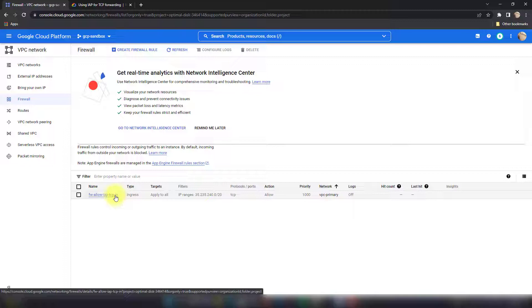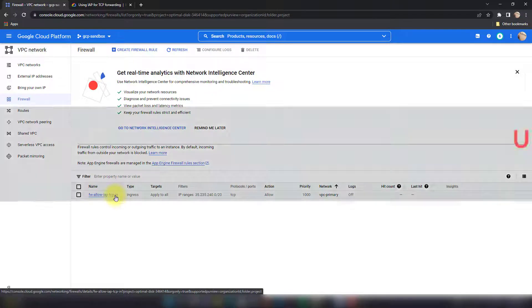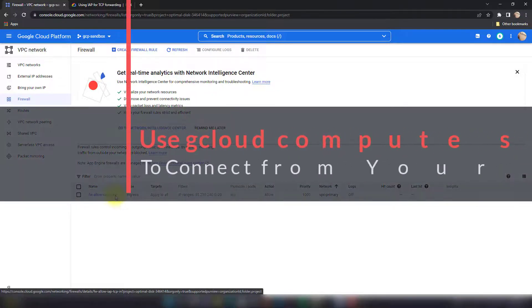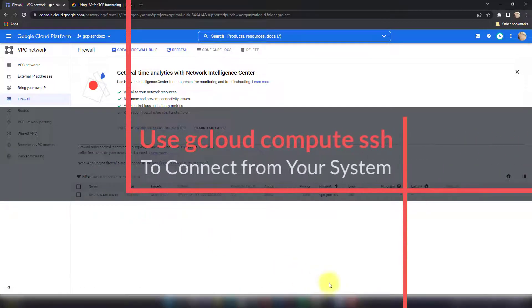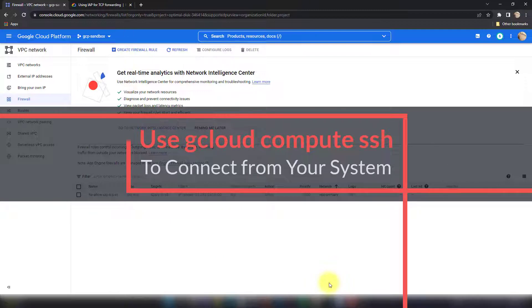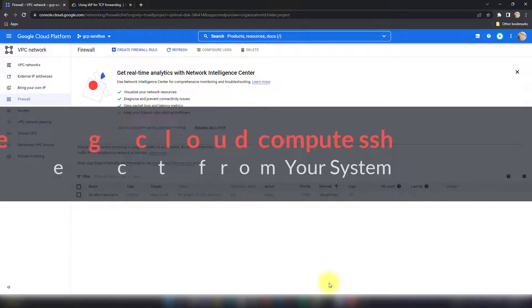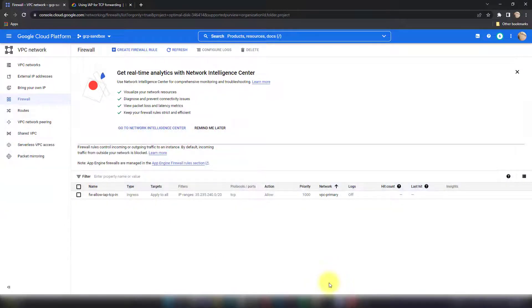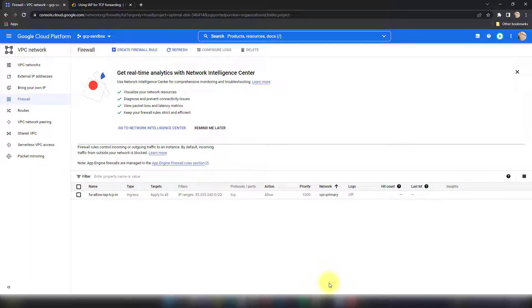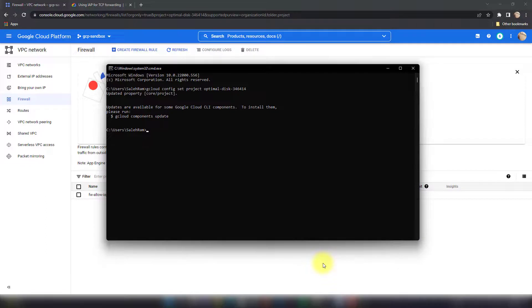Now into the other methods, which is using gcloud. What gcloud will do is it's basically also going to create a TCP tunnel for you or an IAP tunnel for you over the SSH port, and then it will transfer your SSH keys and then let you access the VM. Usually gcloud will invoke PuTTY for this.